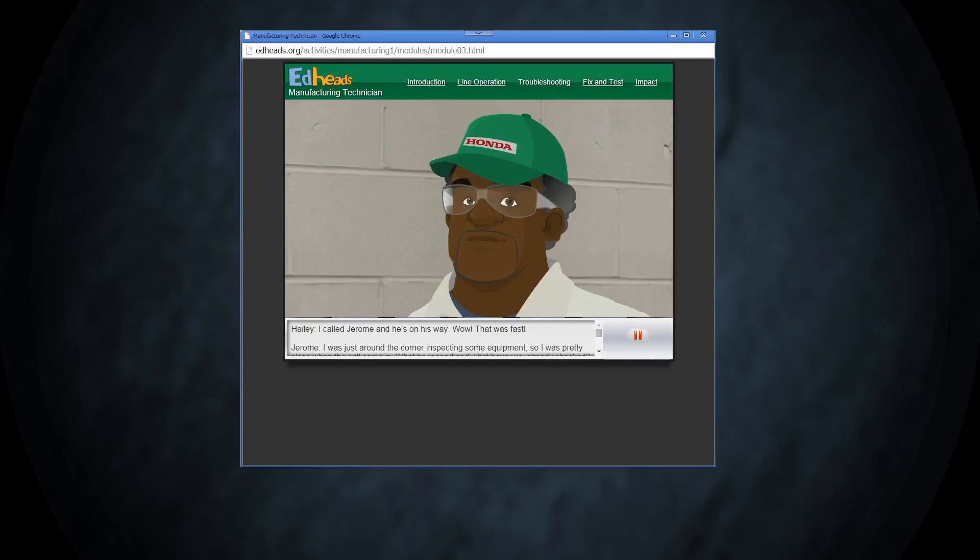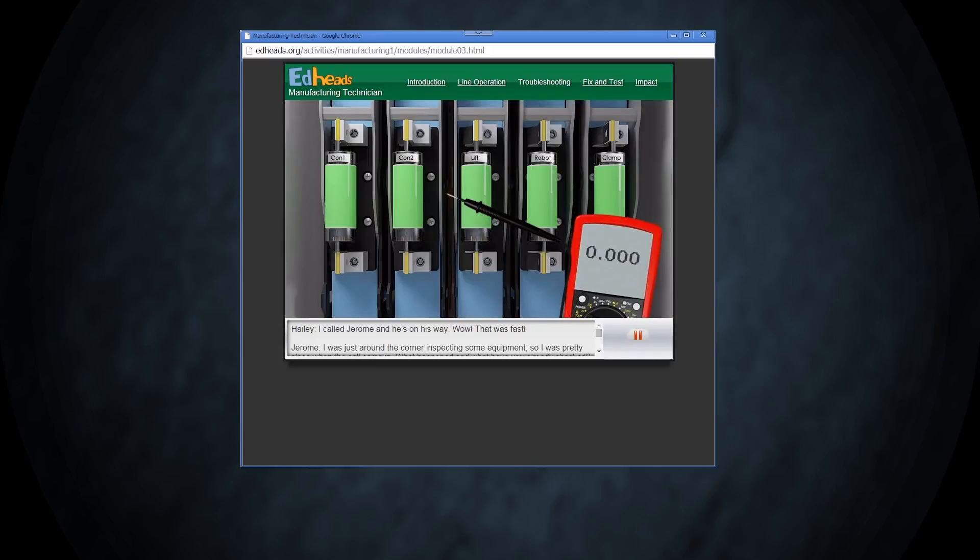Take the black lead of the meter and hold it against the bottom of the conveyor belt fuse, or the load side. The load side is where the power is coming from.